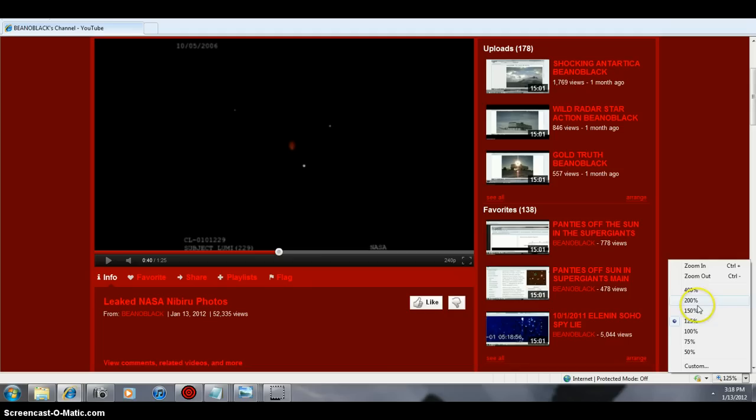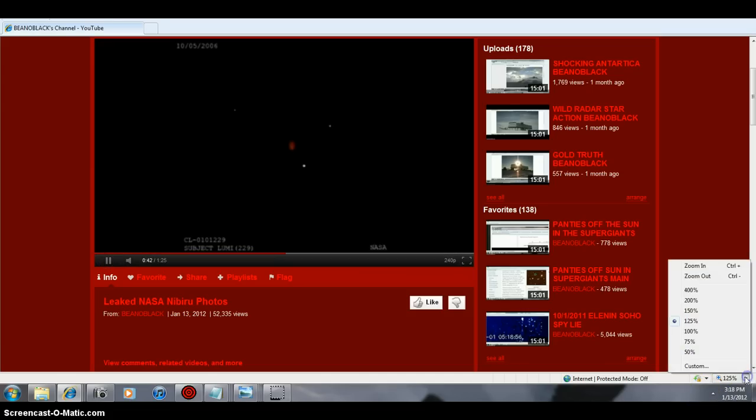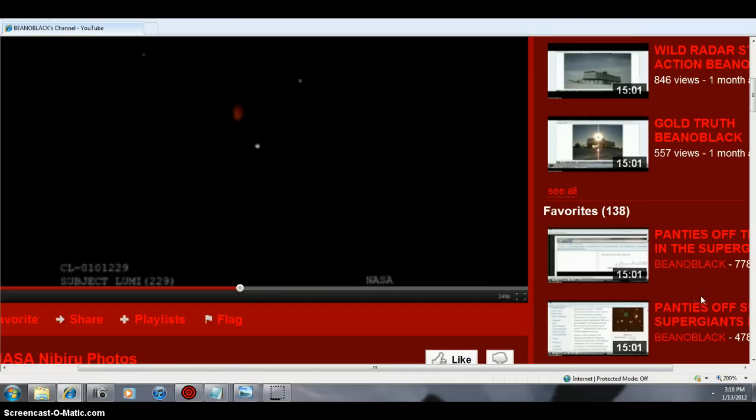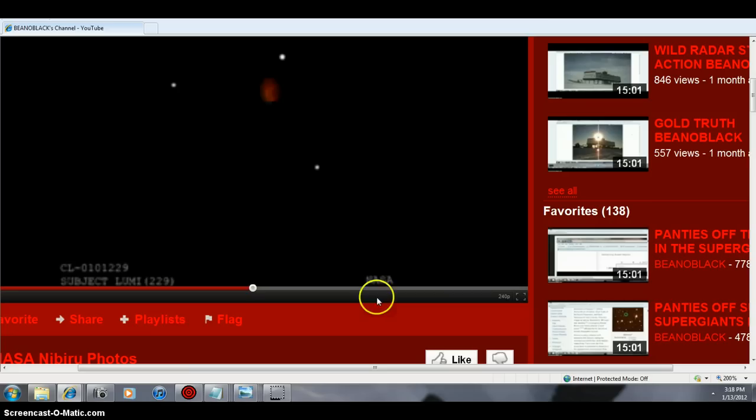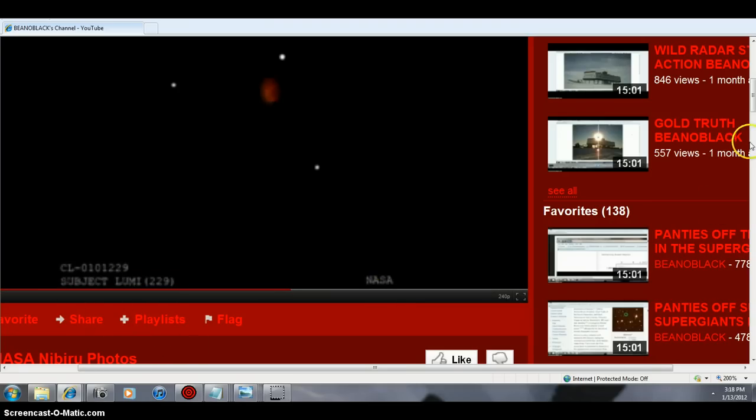So I'm going to blow that up for you a little bit there. The music sucks, so I'll put the video down a little bit, but it's all factual information. Then we'll blow it up to this. That's it. NASA footage, subject Lumi-229. They knew about it a long time ago.